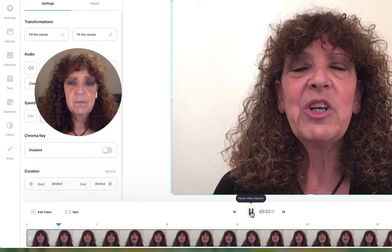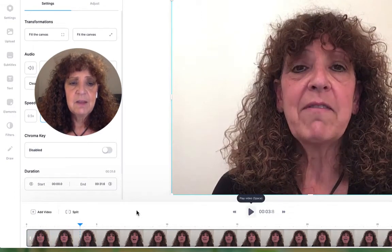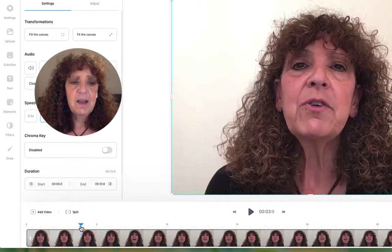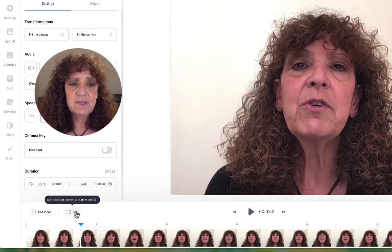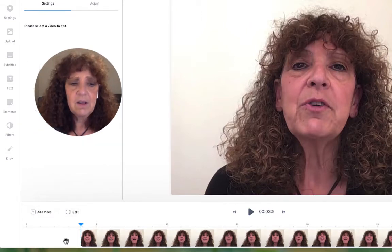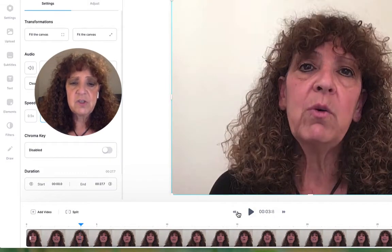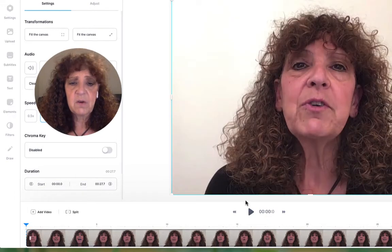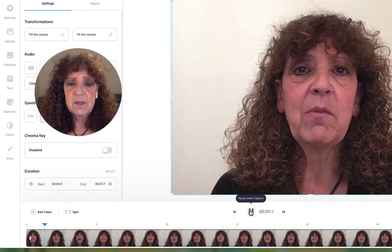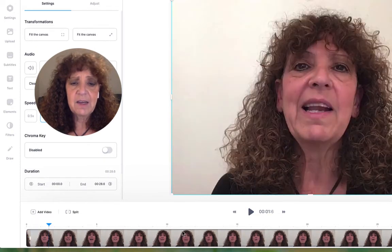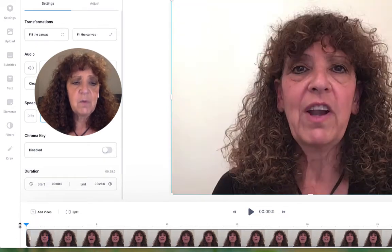What I like about VEED is the split function. So if I wanted to cut out a beginning section — like 'Hi, I'm Jillian Whitney with Launch for Life' — I can do what's called a split. Click where it says Split, and now this section here I can delete, and it's gone. So now we just jump right into the video. I think that's kind of cool.